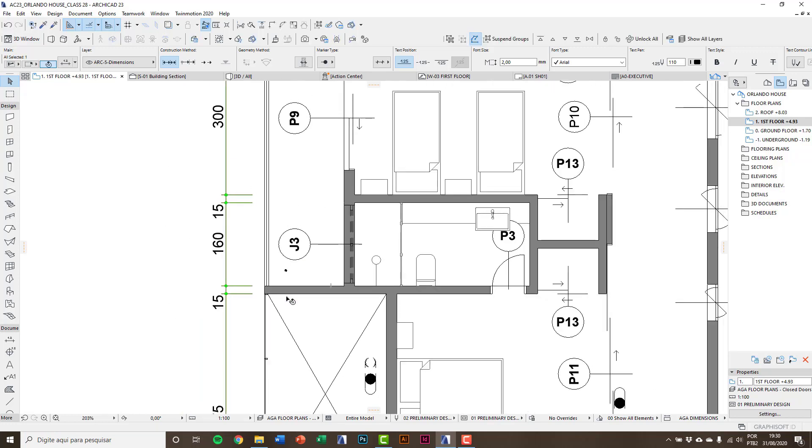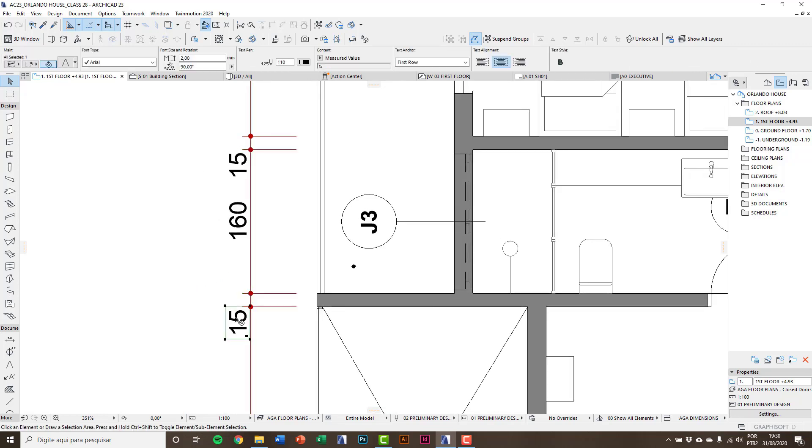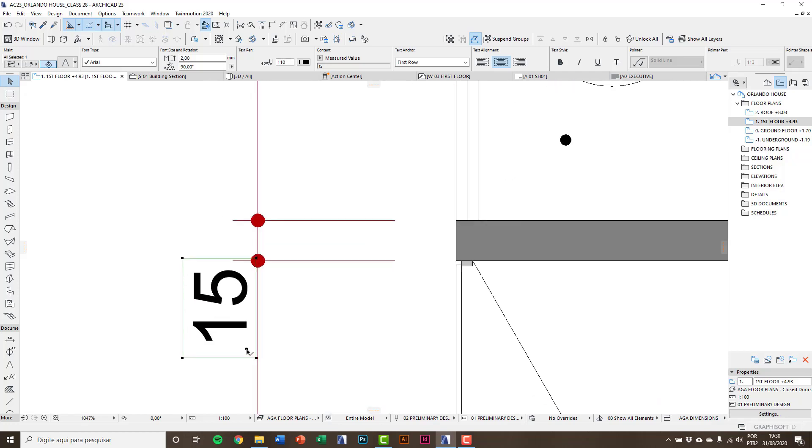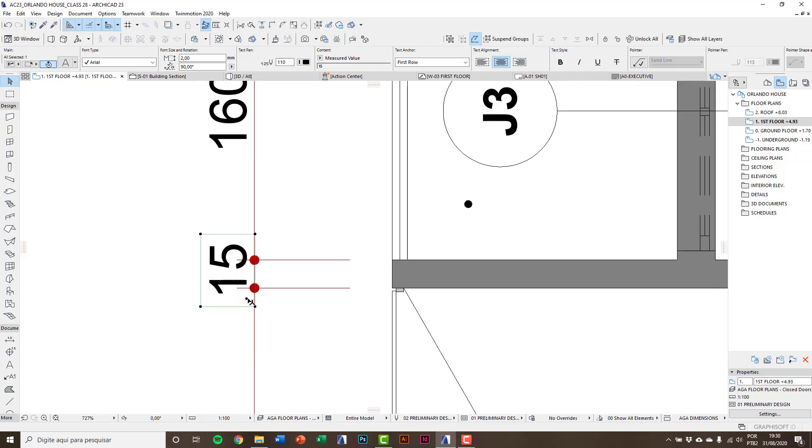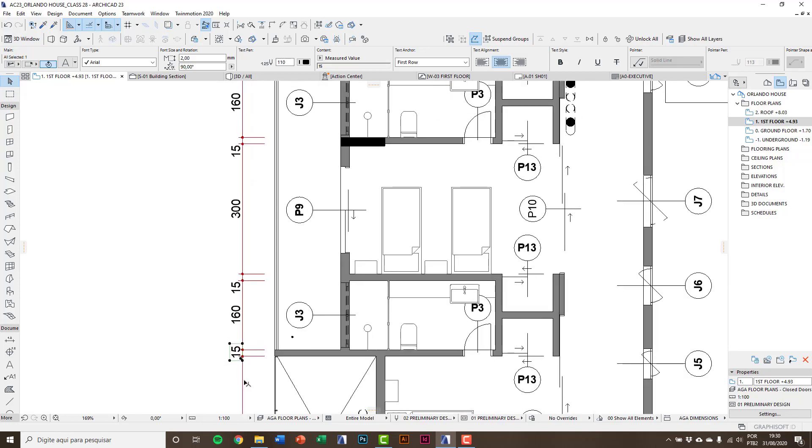Another option would be moving the texts. I can select a single text and picking on the dot, I can move to reposition the text. Therefore, these are the dimension options.